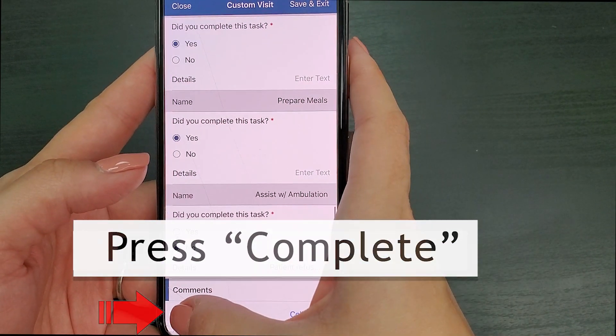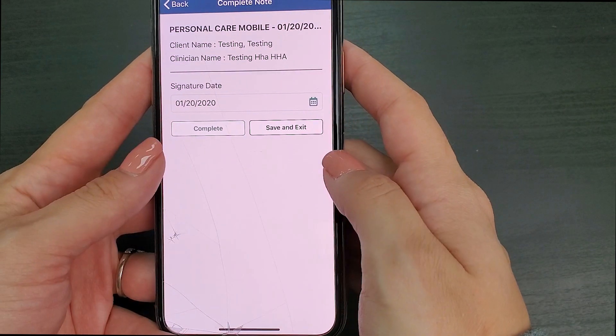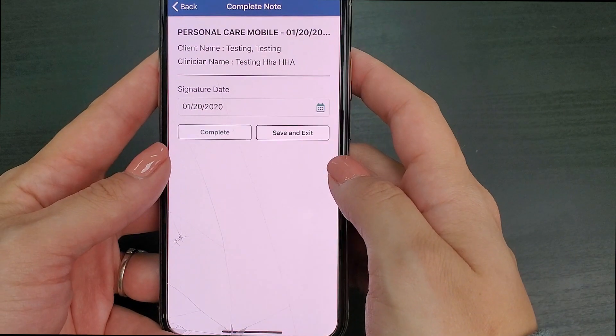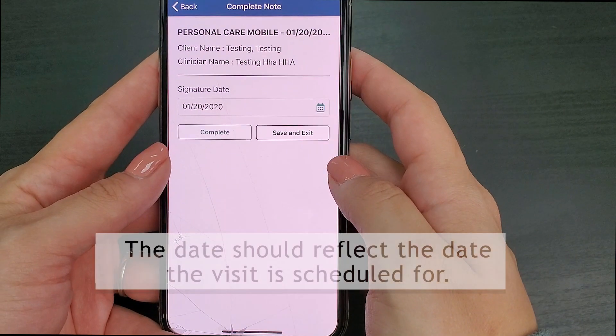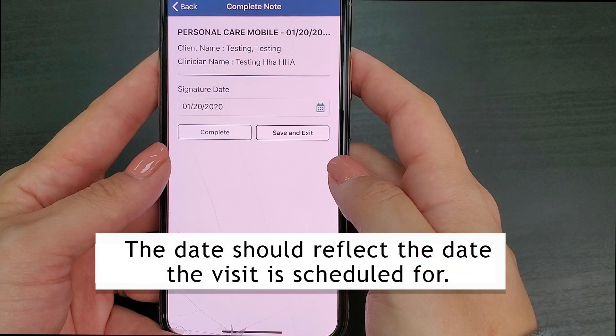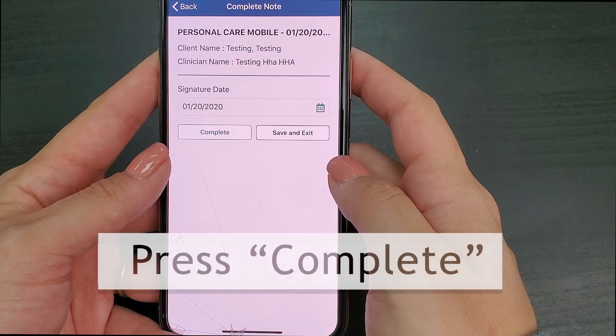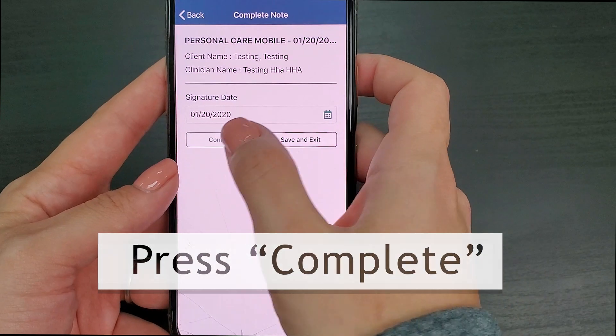Once you've marked all your tasks, you will press the complete button at the bottom of the screen. Doing so will move you to the screen that will confirm the date of the visit. The date should reflect the date the visit is scheduled for. You will press the complete button.